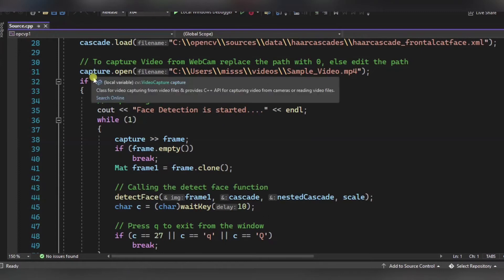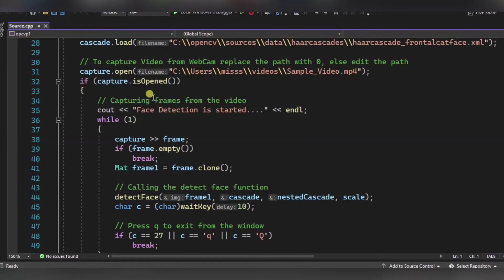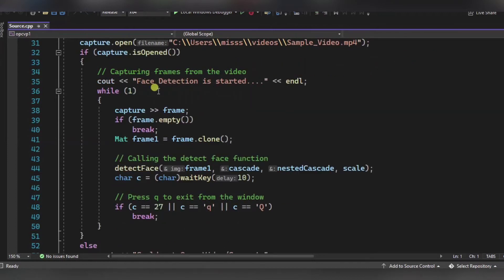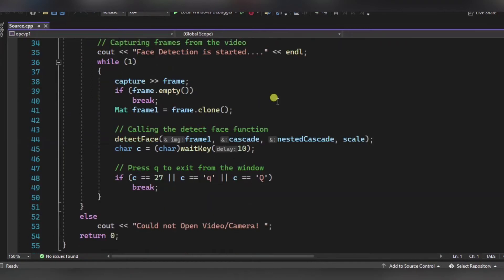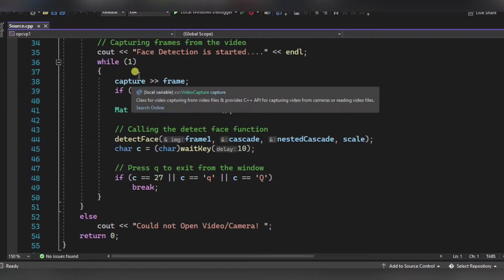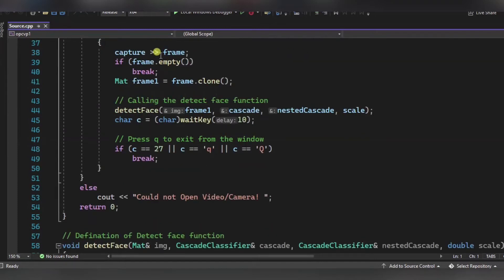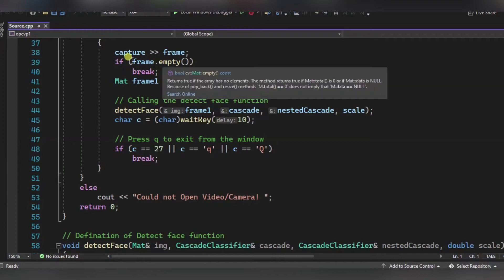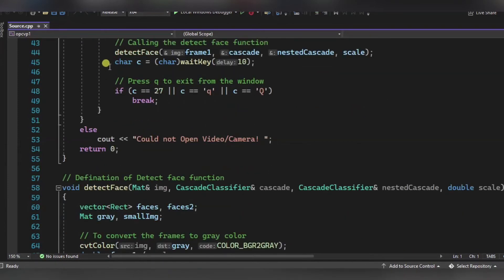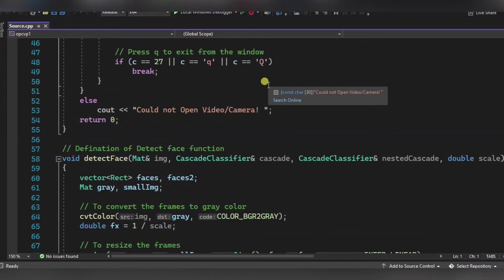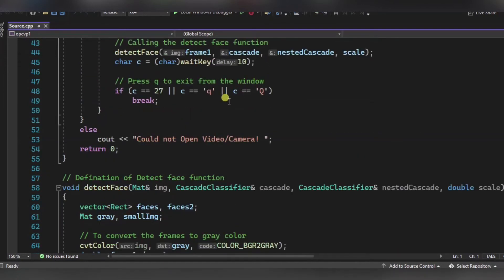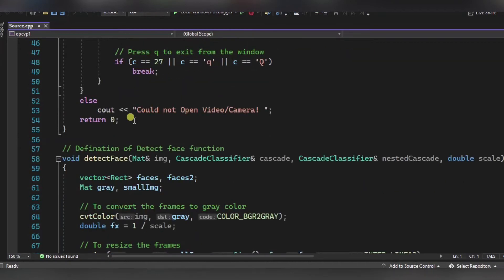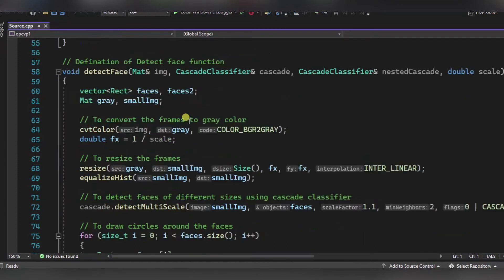Now we are using this if statement. If it is able to open the video, then this will happen: we will show the message that face detection is started. Each frame will be captured, and if it will be empty or the video is ended, then nothing will happen. If the video is ongoing, then over here we are calling the face detect function. If you simply press Q, this will exit using this wait key function. If there is some error in the function, then it will be displayed that could not open video or camera.